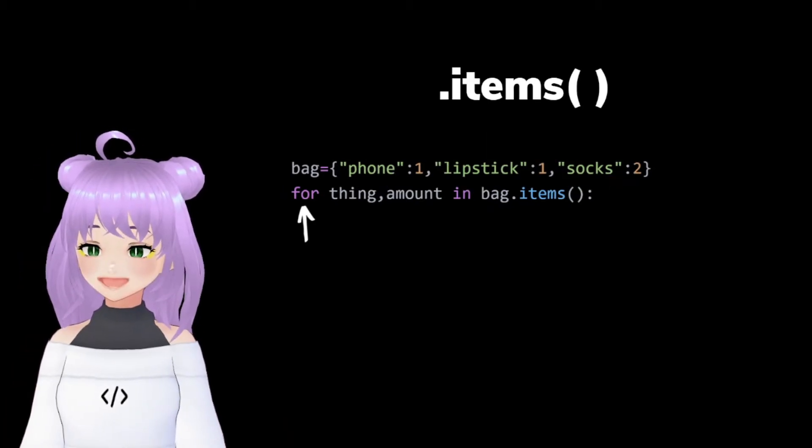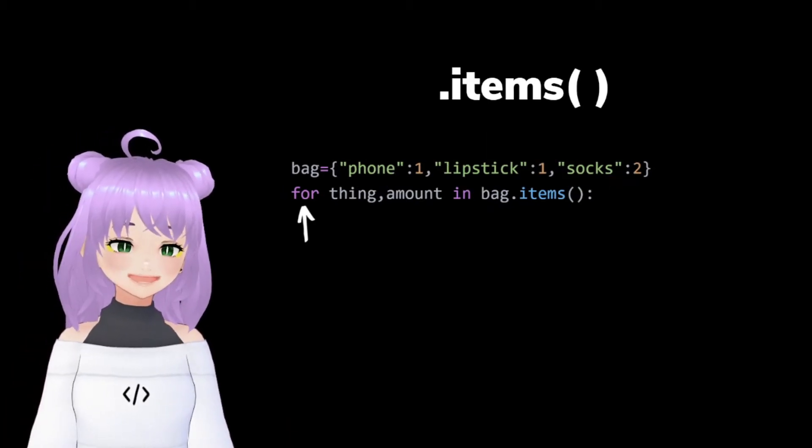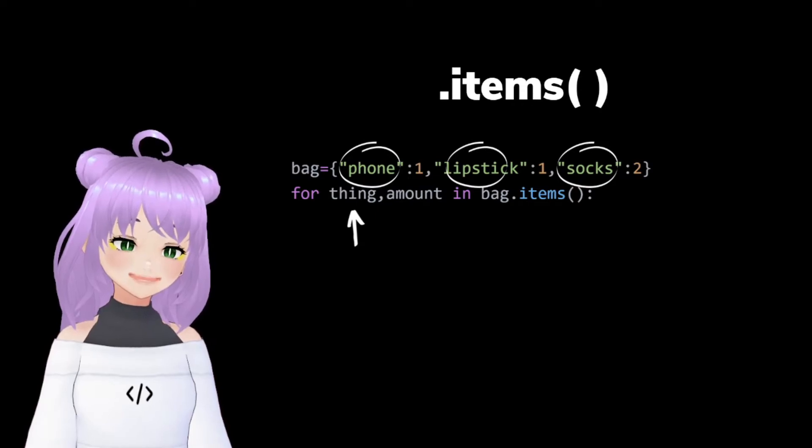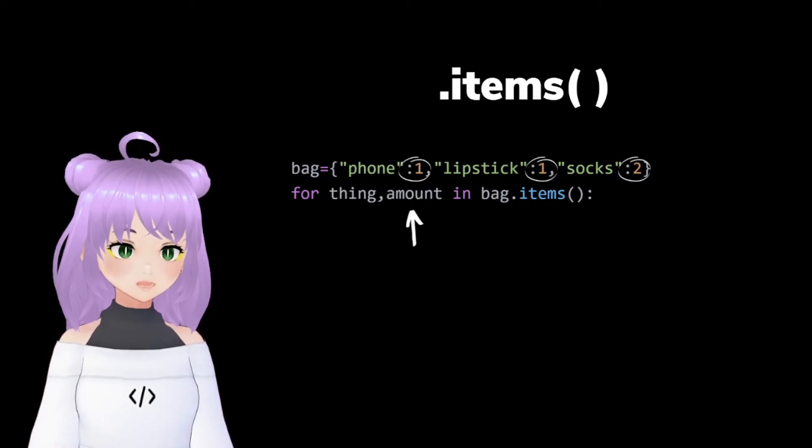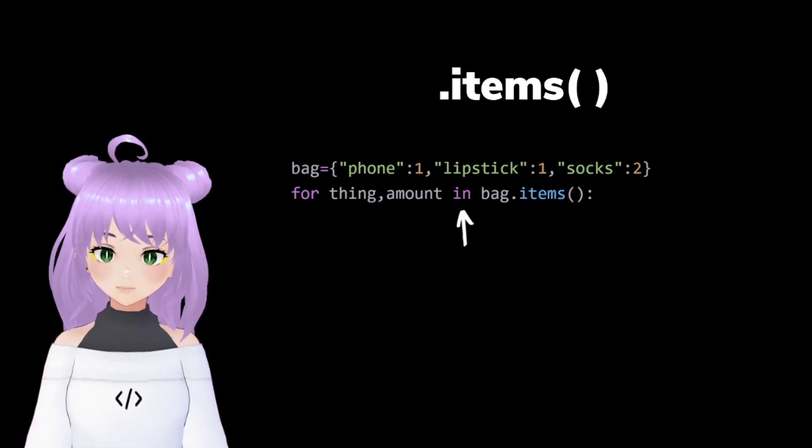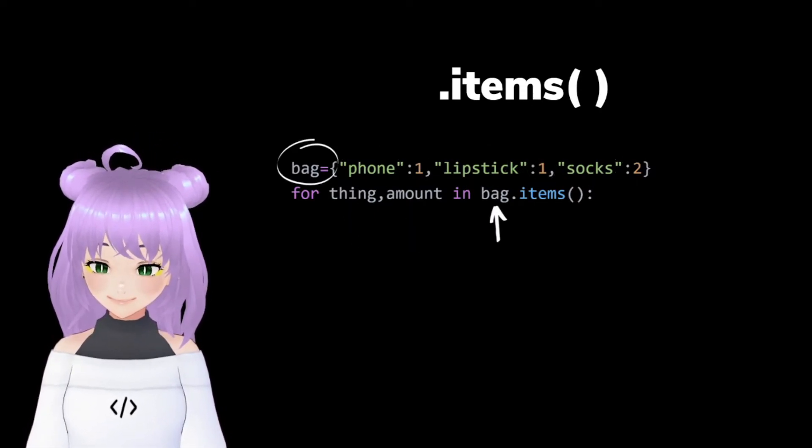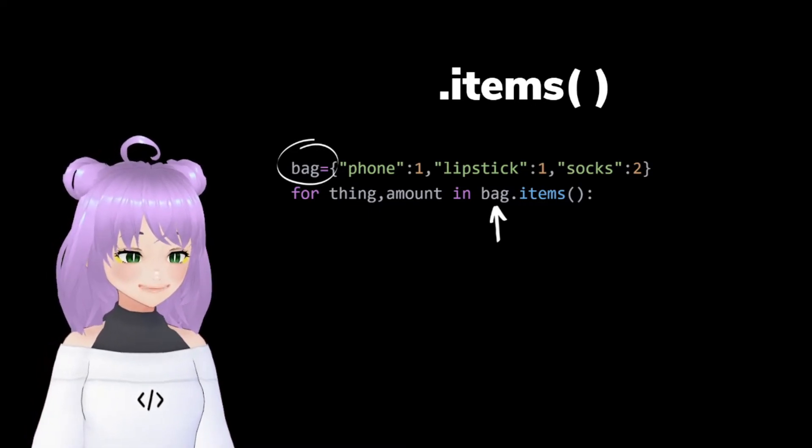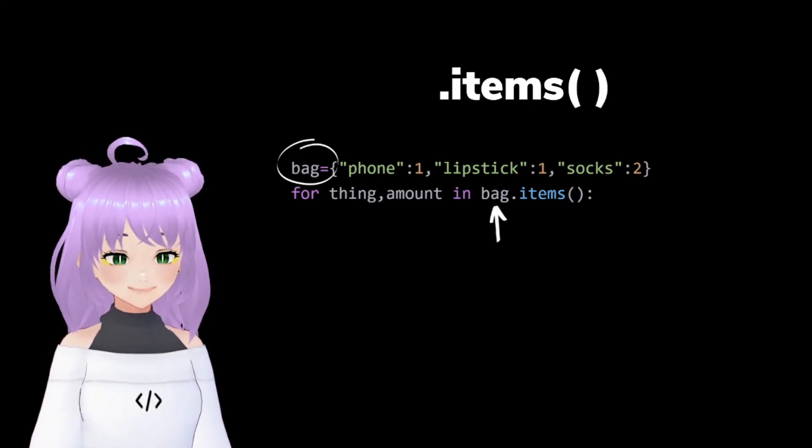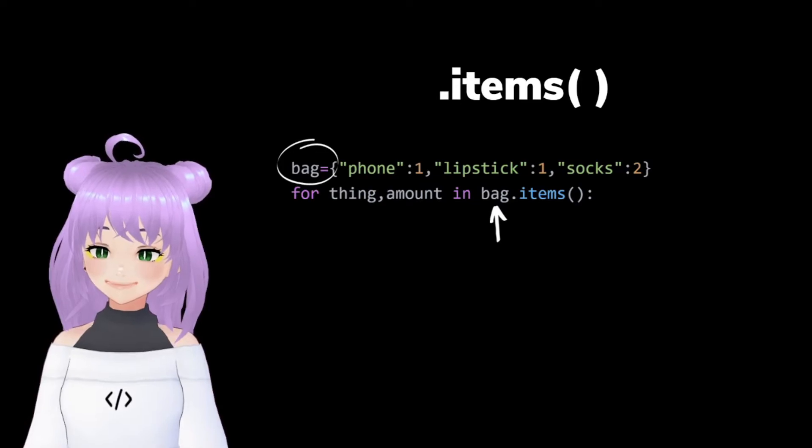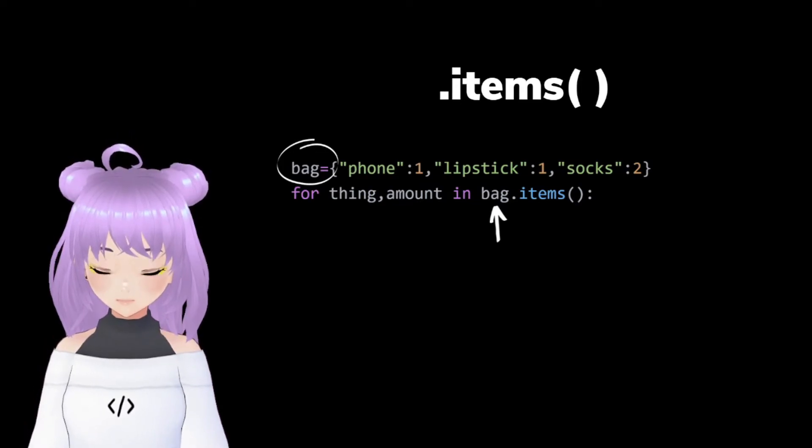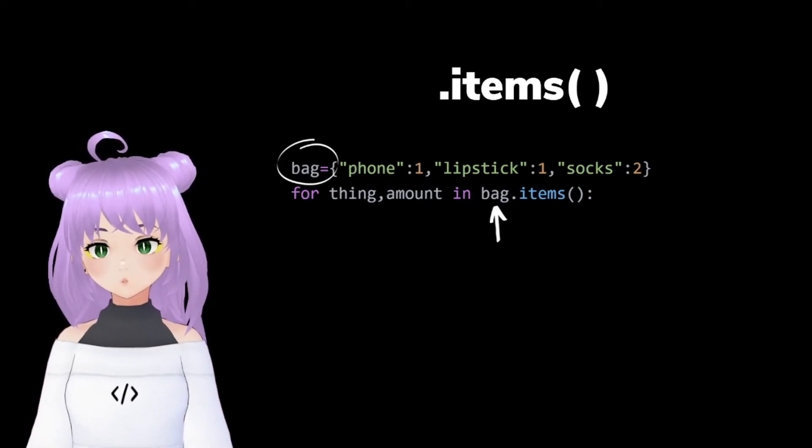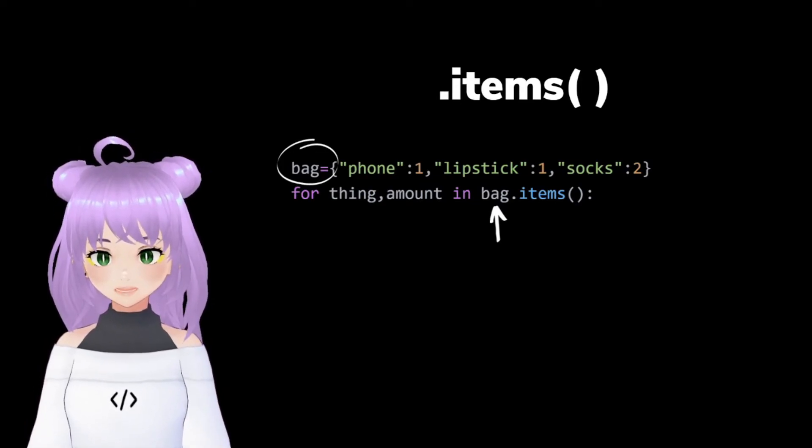We start by writing for, followed by the key, value in our dictionary, that in this case is bag, with our that items method. Then we continue with two points.